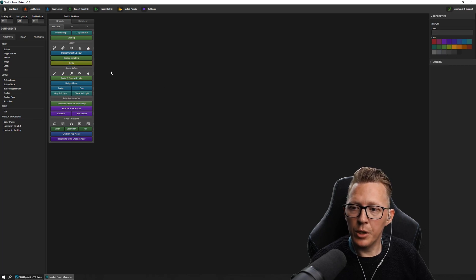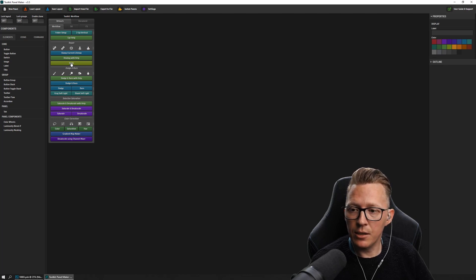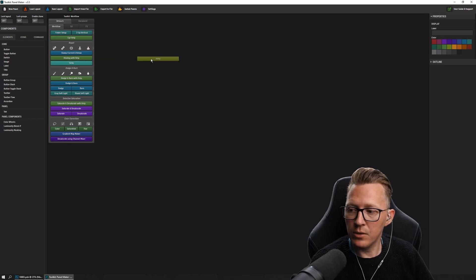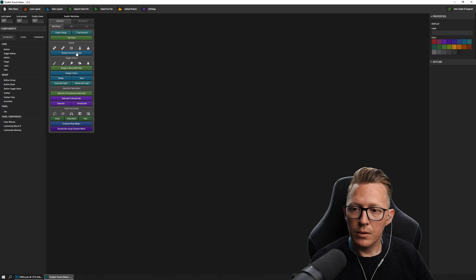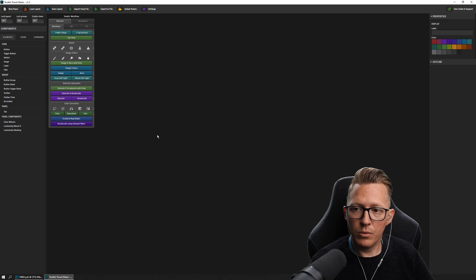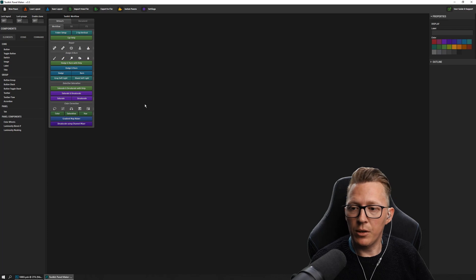If you want to modify a panel by deleting something, it's just as easy as drag and drop — with the difference that you drag it into empty space and let go, and now it's gone. Let's remove a few things like so. Just make sure that you don't drag it into another panel because then you're just moving it.